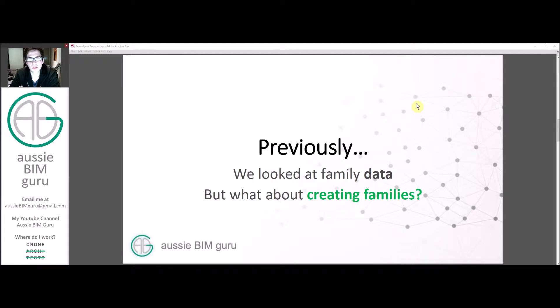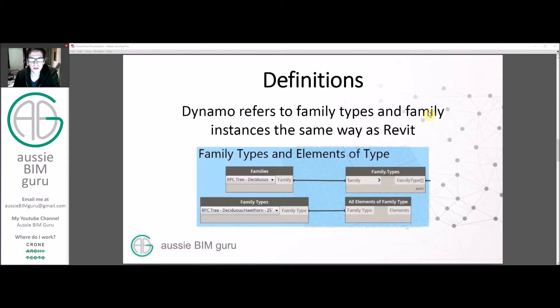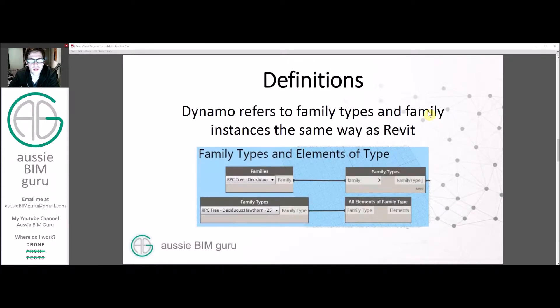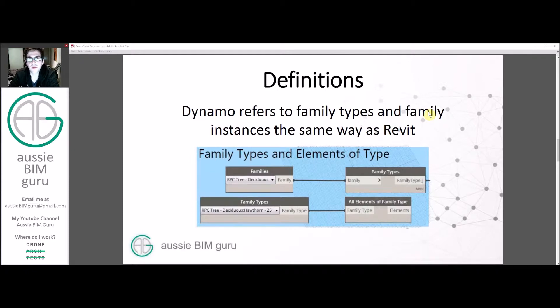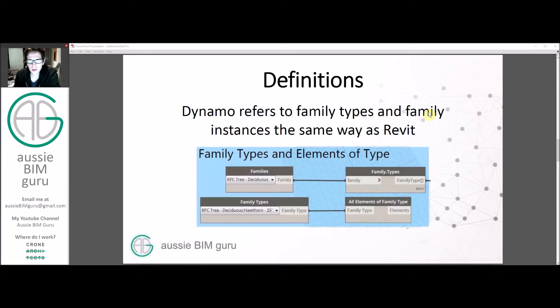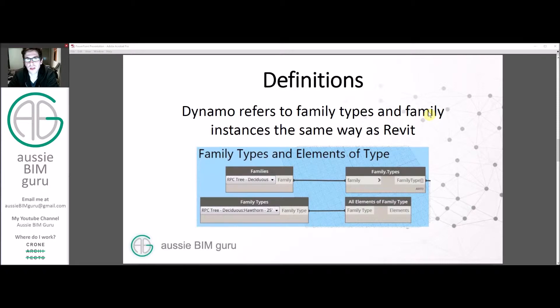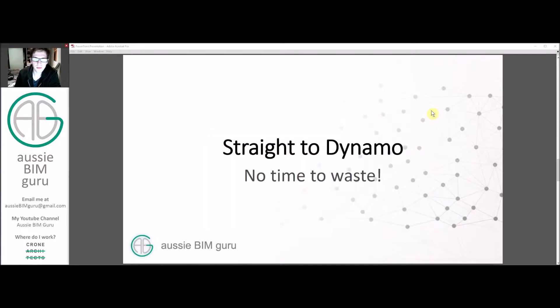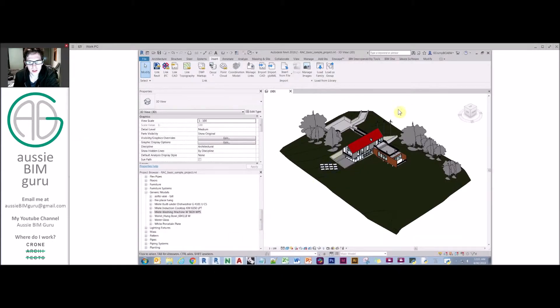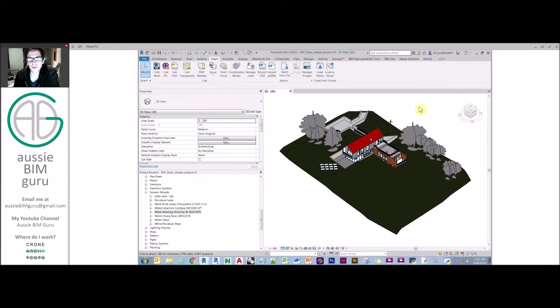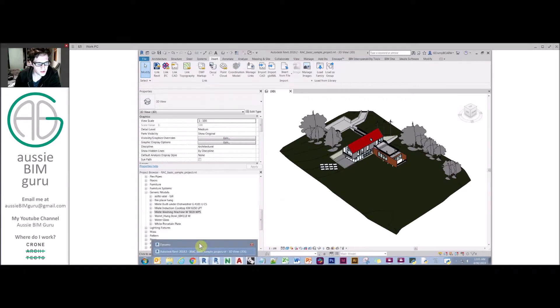Previously we looked at family data but we're looking at creating families now and placing families. In definition, Dynamo refers to family types and instances in the same way as Revit. When you say family type it's a family type and an instance is a placement of that type. You can also refer to them as elements as well, so usually most of the element nodes will work the same way as family instance nodes in a majority of scenarios. So we'll go straight to Dynamo and today's session really just is trying to highlight the ways you can work with family types and data, and then there'll be a few practical applications and some examples in the video after this one.